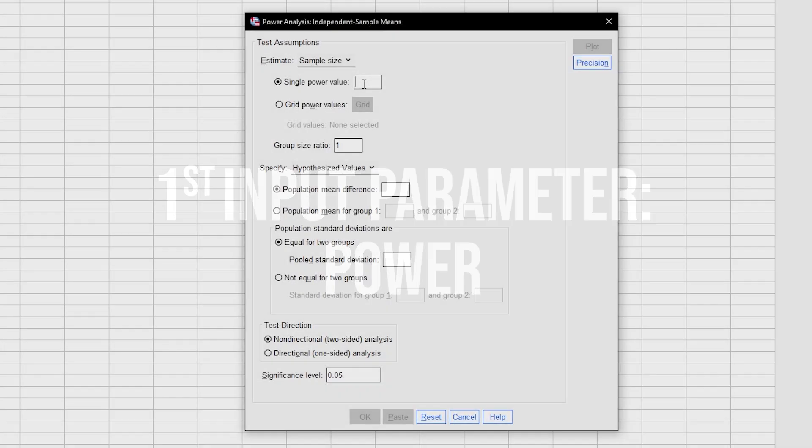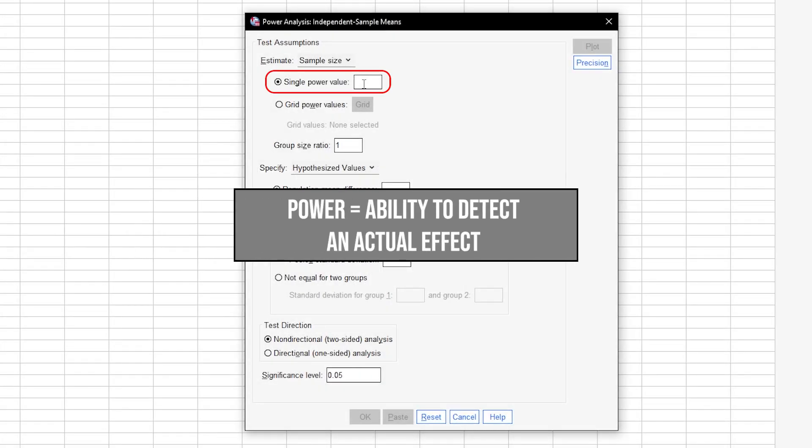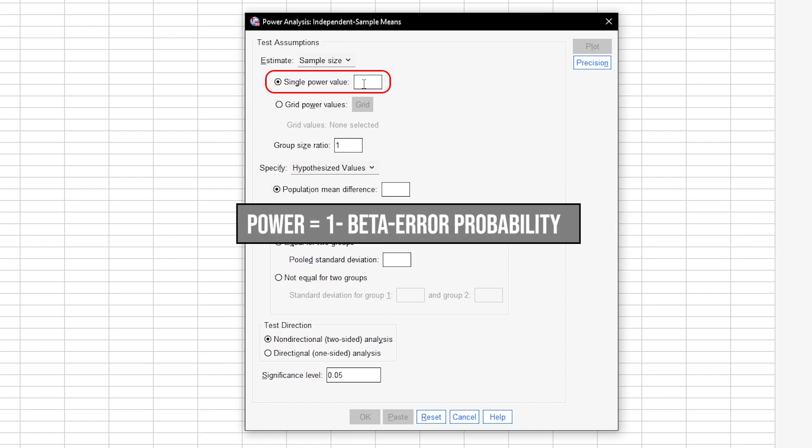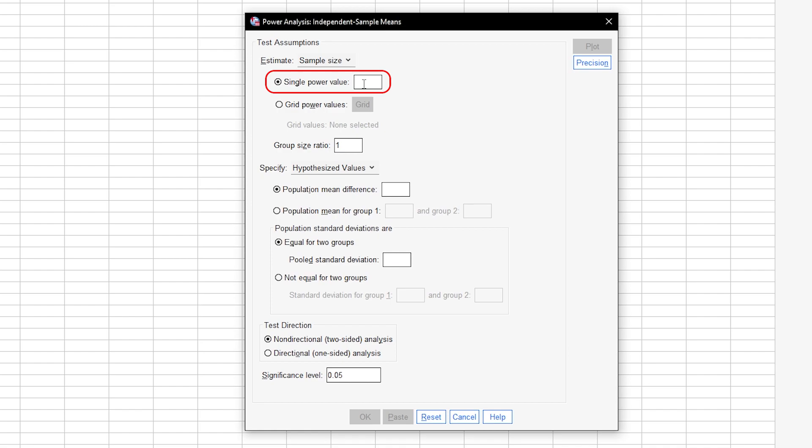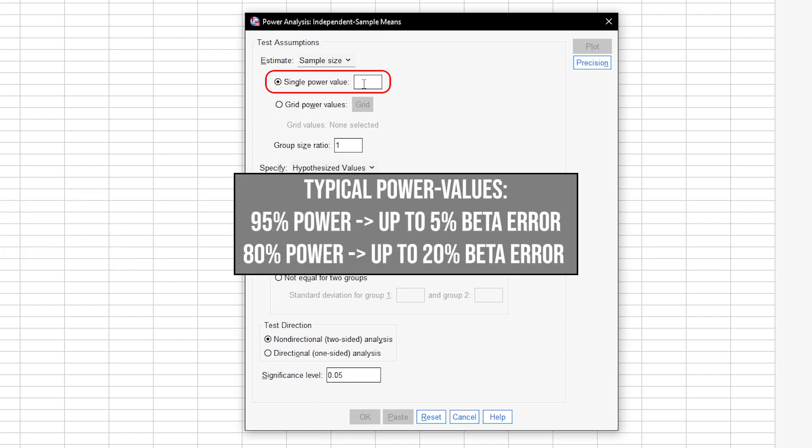The first input parameter you need is the single power value or simply power. Power equals 1 minus the beta error probability. Beta error is the type 2 error. In short, this means falsely retaining the null hypothesis. 95% power is typical, meaning you have a 5% type 2 error probability.